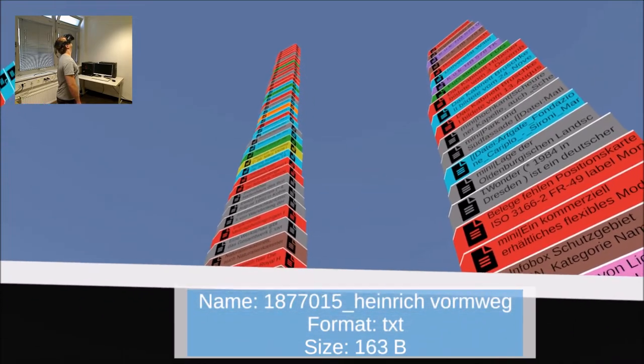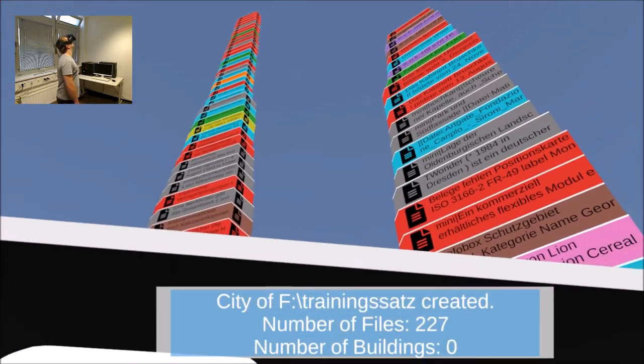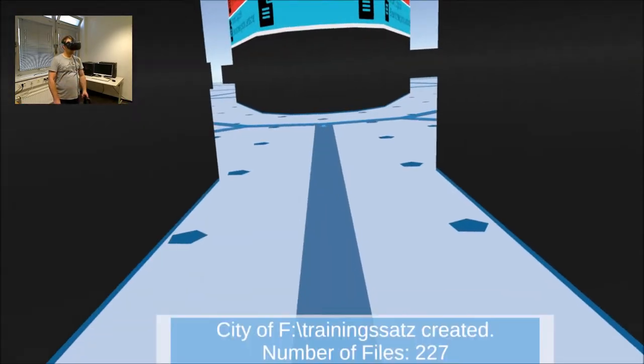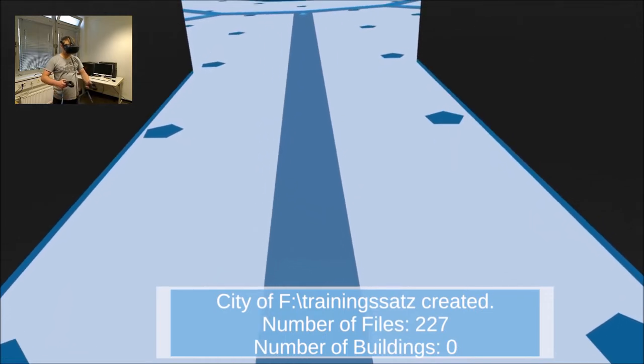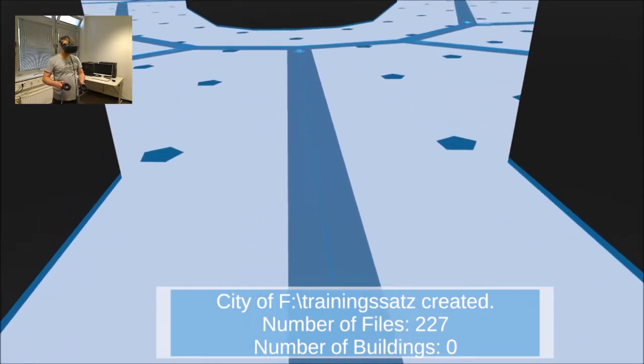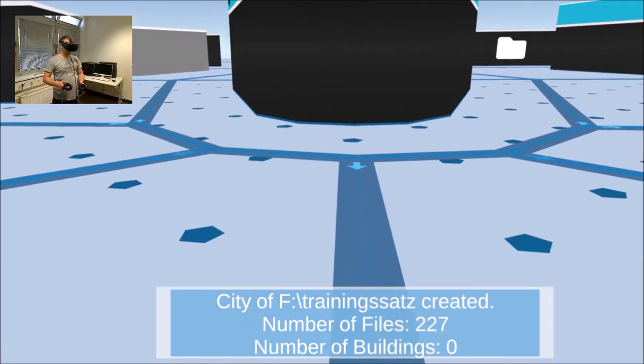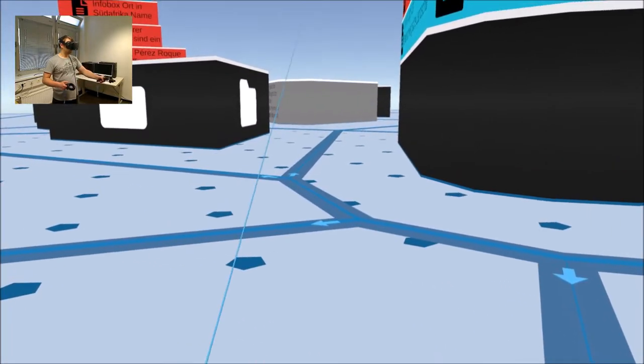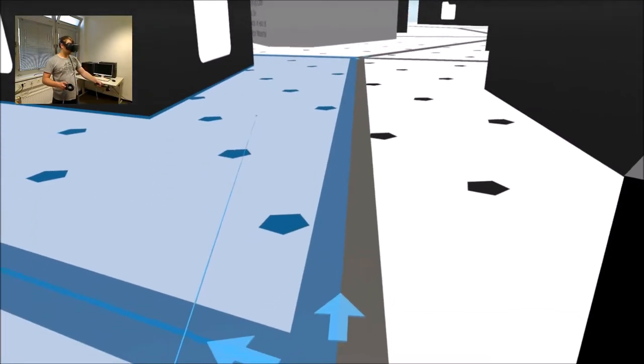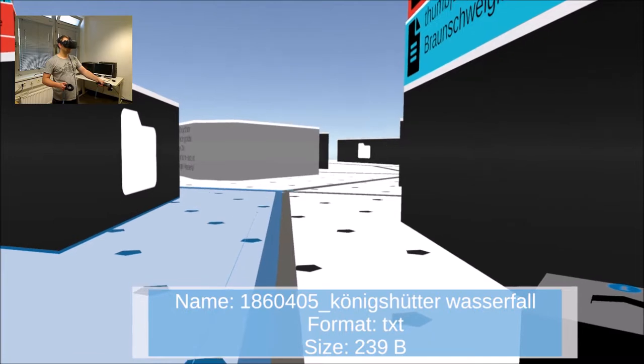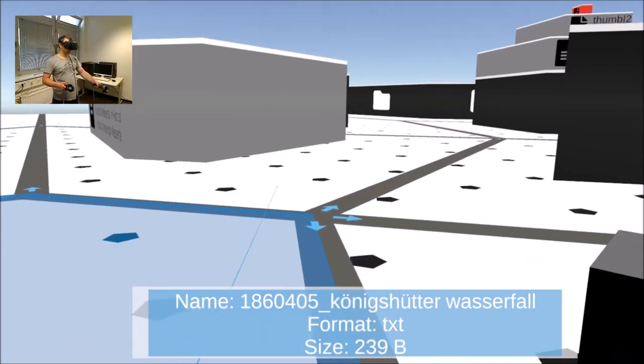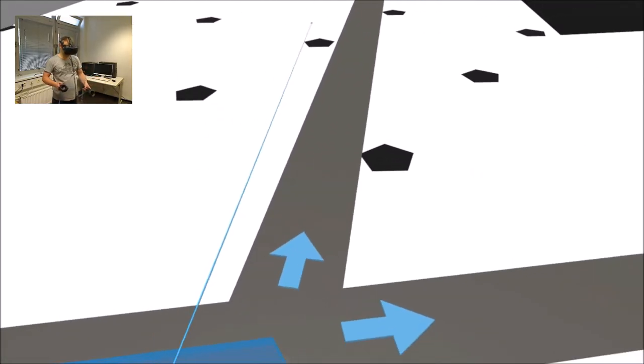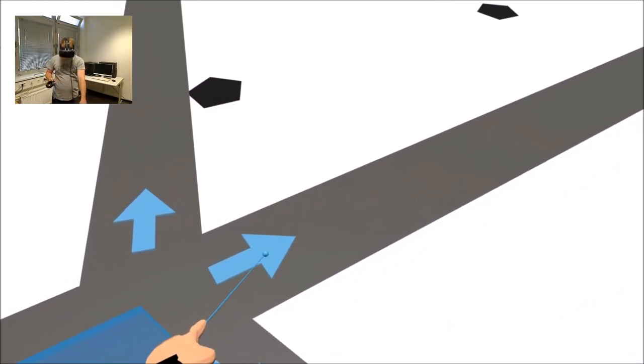The user can move freely in the city with the help of the controllers. There are several ways to teleport from one point to another quickly. Longer streets have interactive arrows that lead the user to the referenced intersection when interacting. By pointing and clicking on the ground it is possible to teleport to any location in the city.